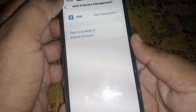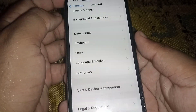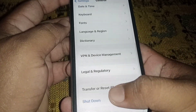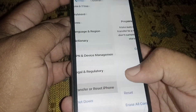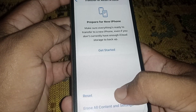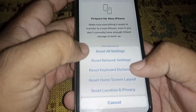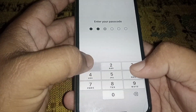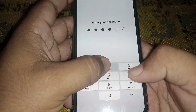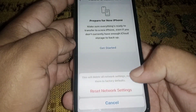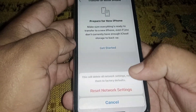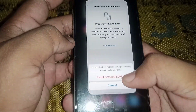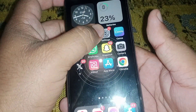Go back, scroll down, and click on Transfer or Reset iPhone. Click on Reset, enter your passcode, click on Reset, and select Reset Network Settings. After resetting network settings, check whether the problem has been fixed or not.